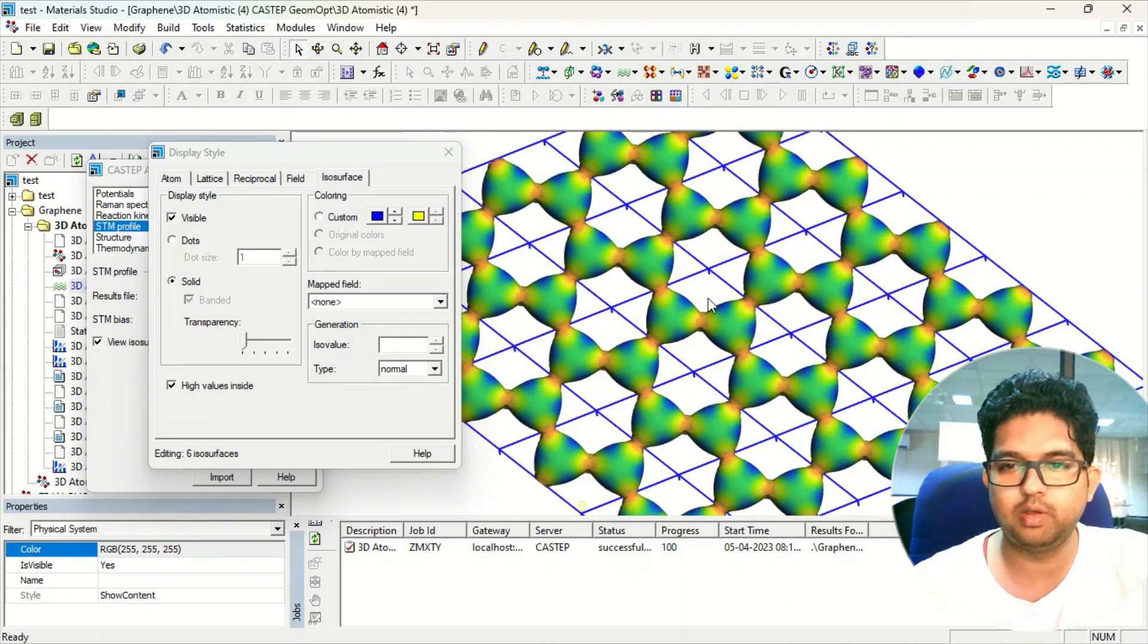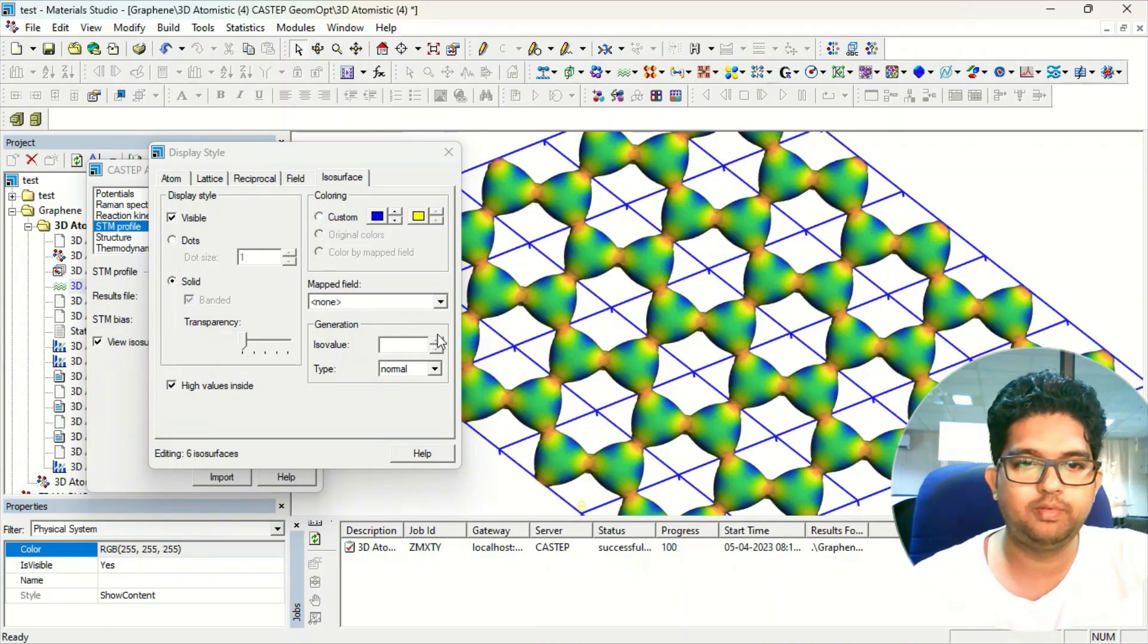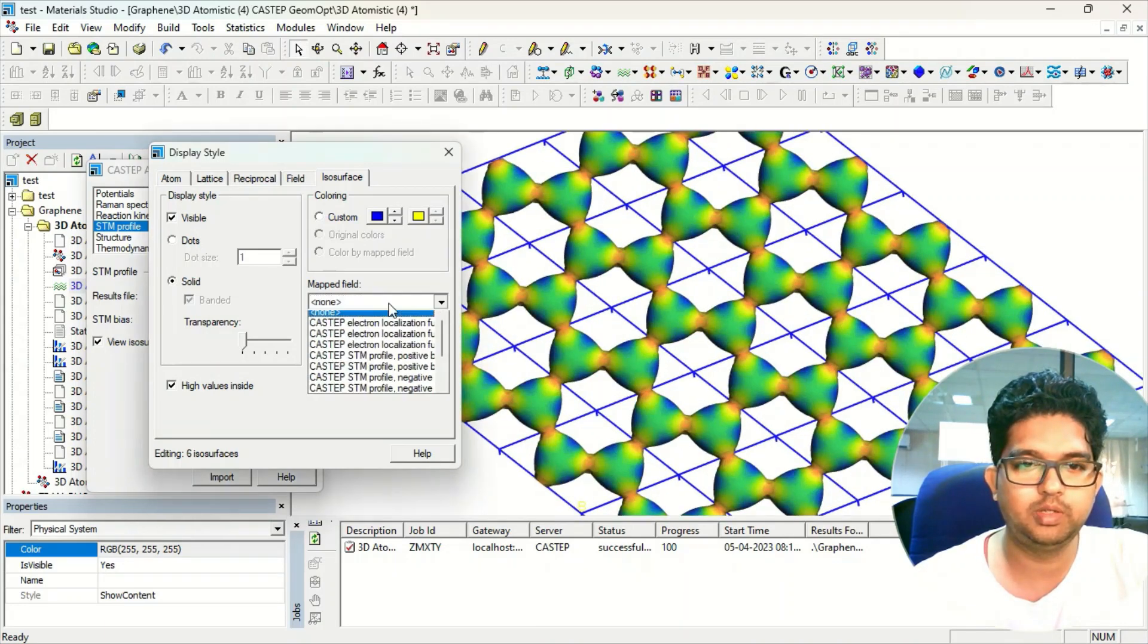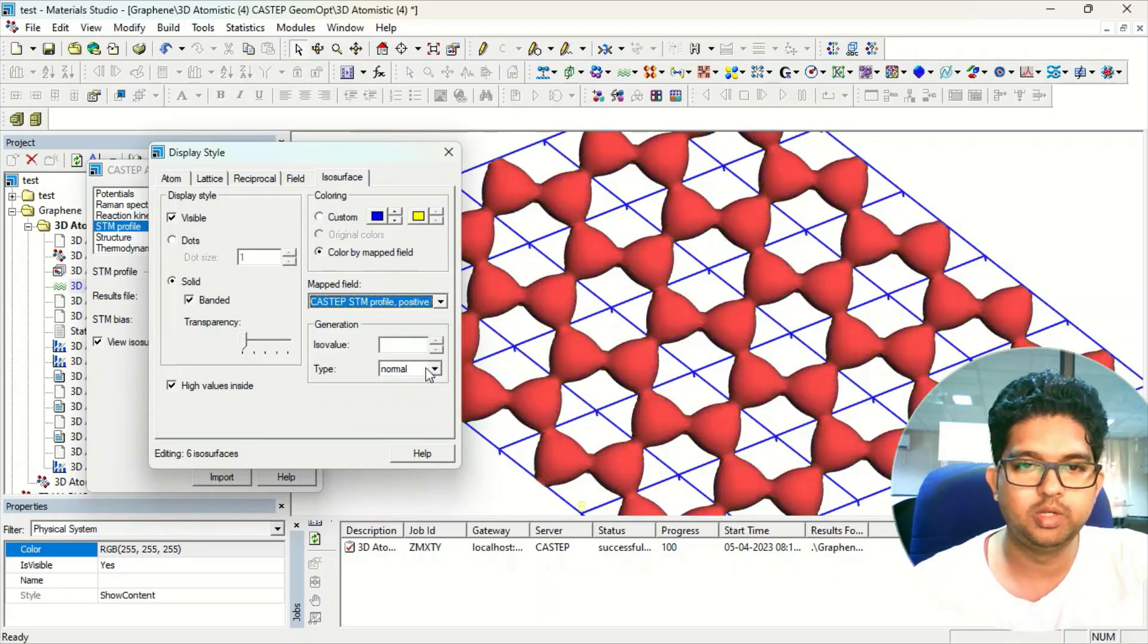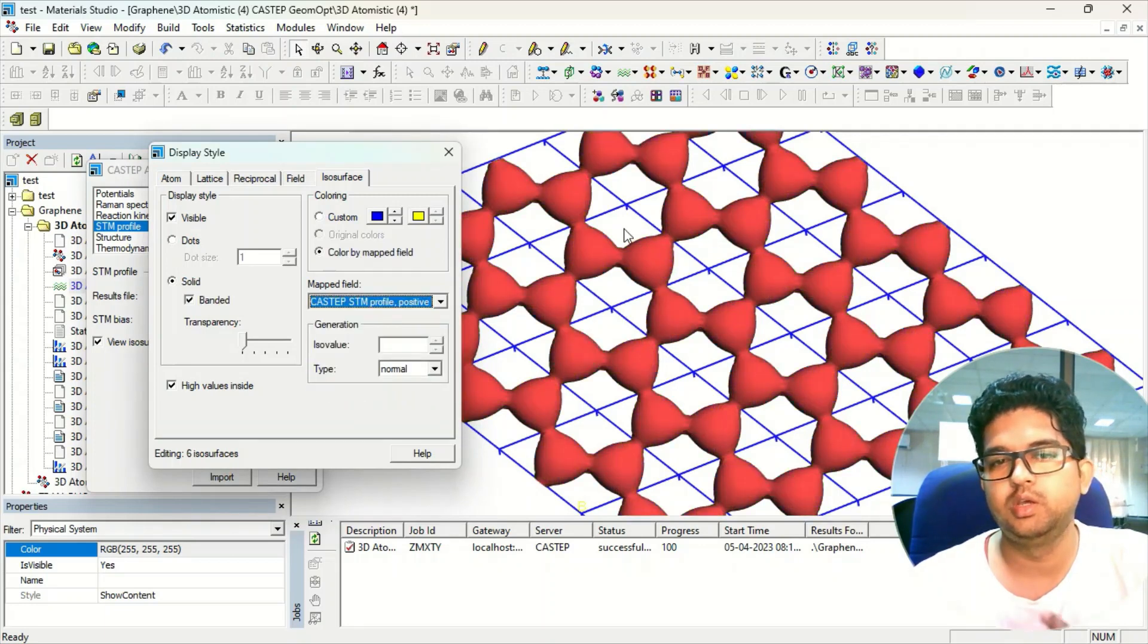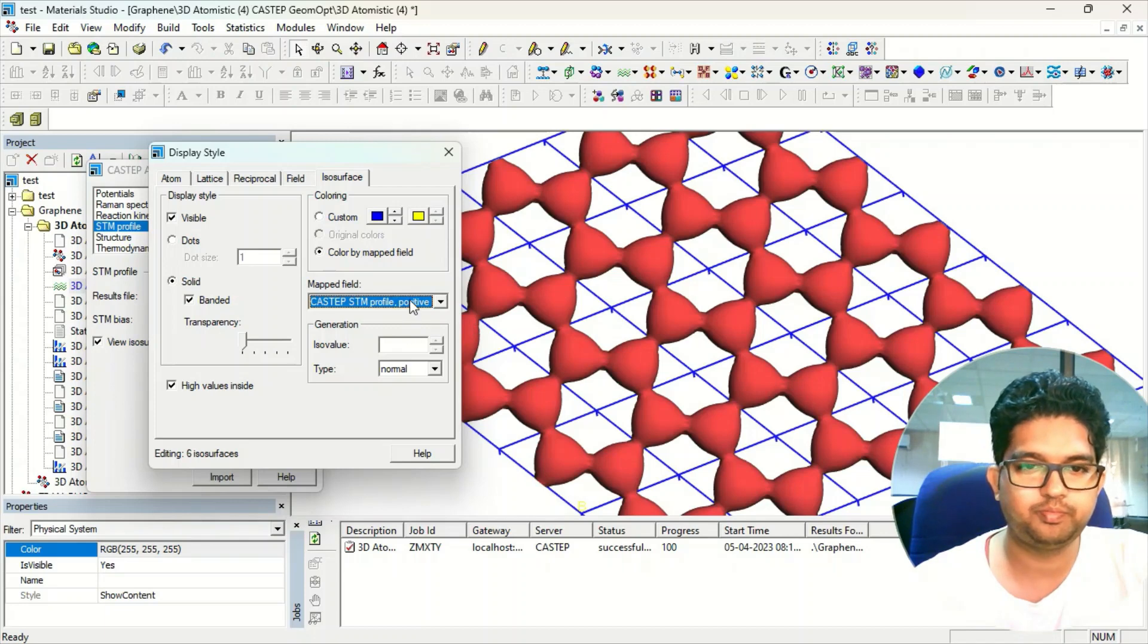This is the valence band of your system. If you want to see the positive profile, this is the positive profile which is the conduction band of your system.